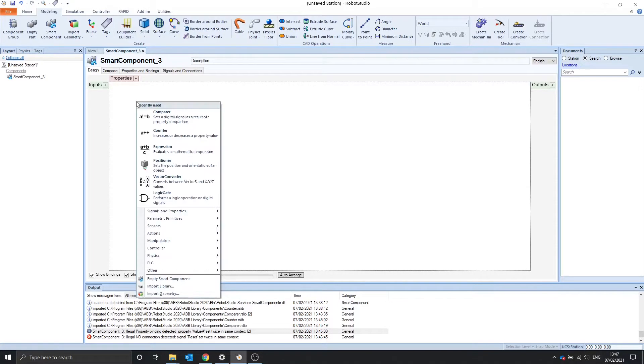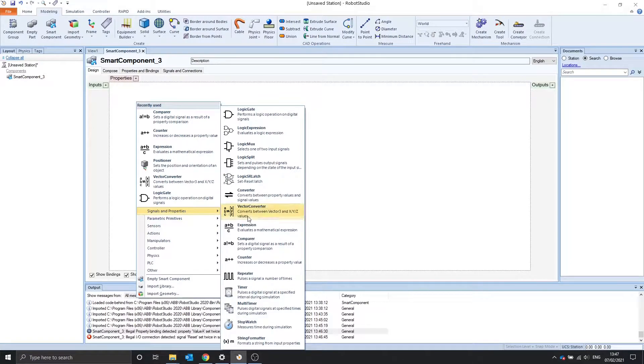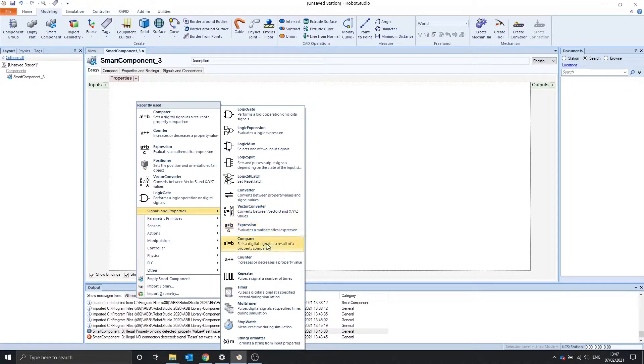Hello, and welcome to lesson 3. We're going to take a look at the expression, the comparer, and the counter today.